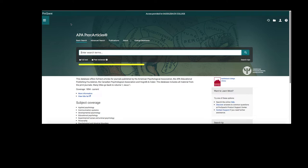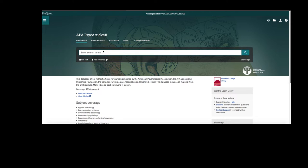The main page defaults to a basic search. To do a basic search, you will enter keywords in the search bar. Let's do a search together to see how it works. I'm going to search for the following: ADHD and anxiety.